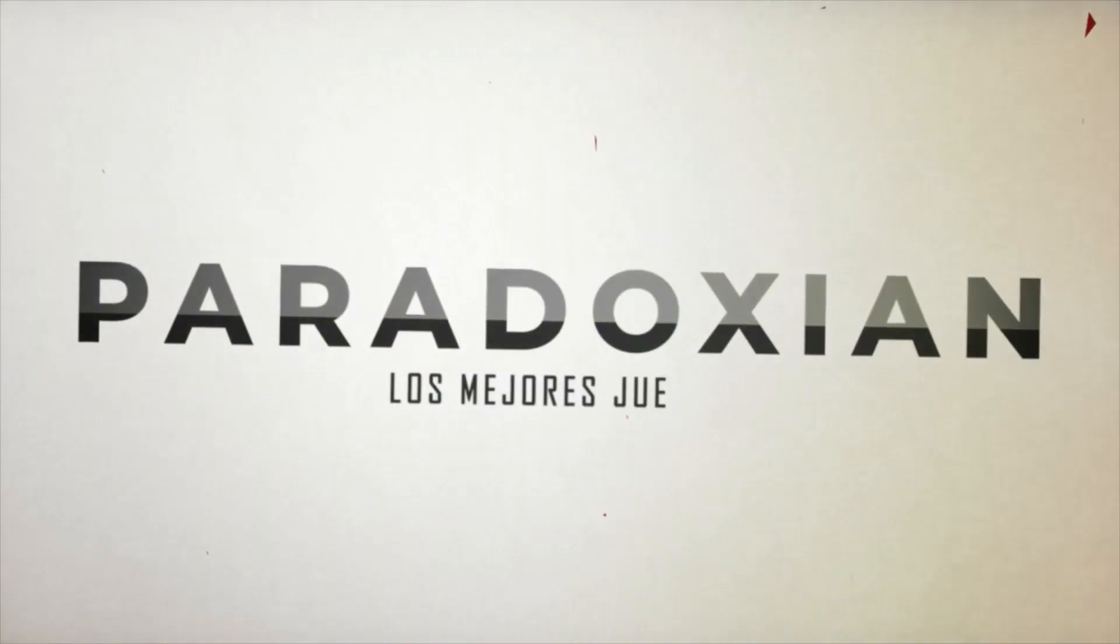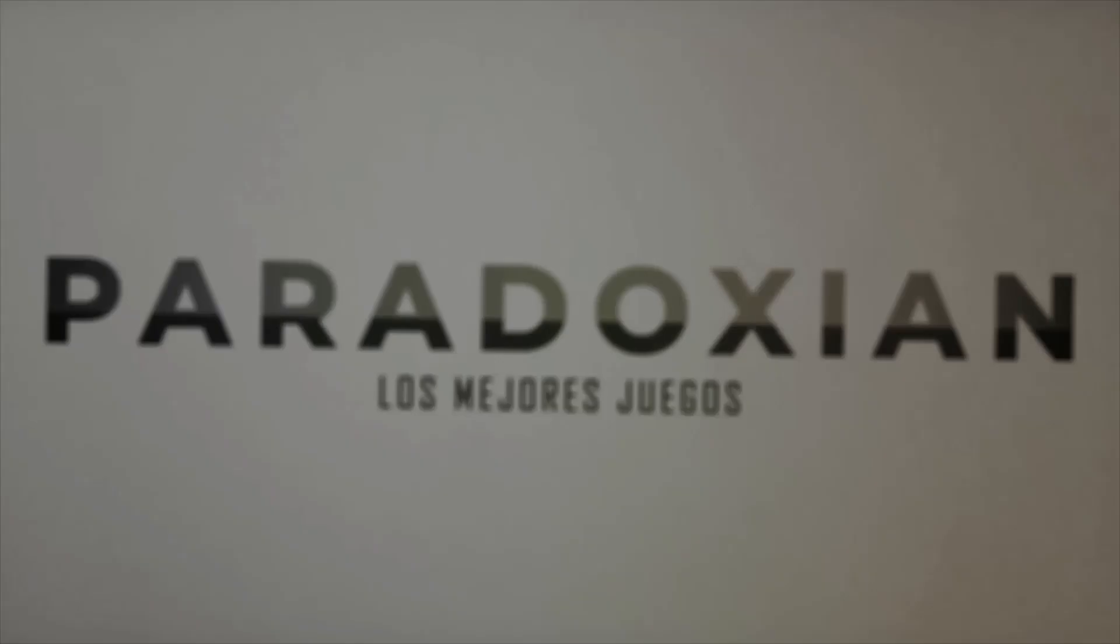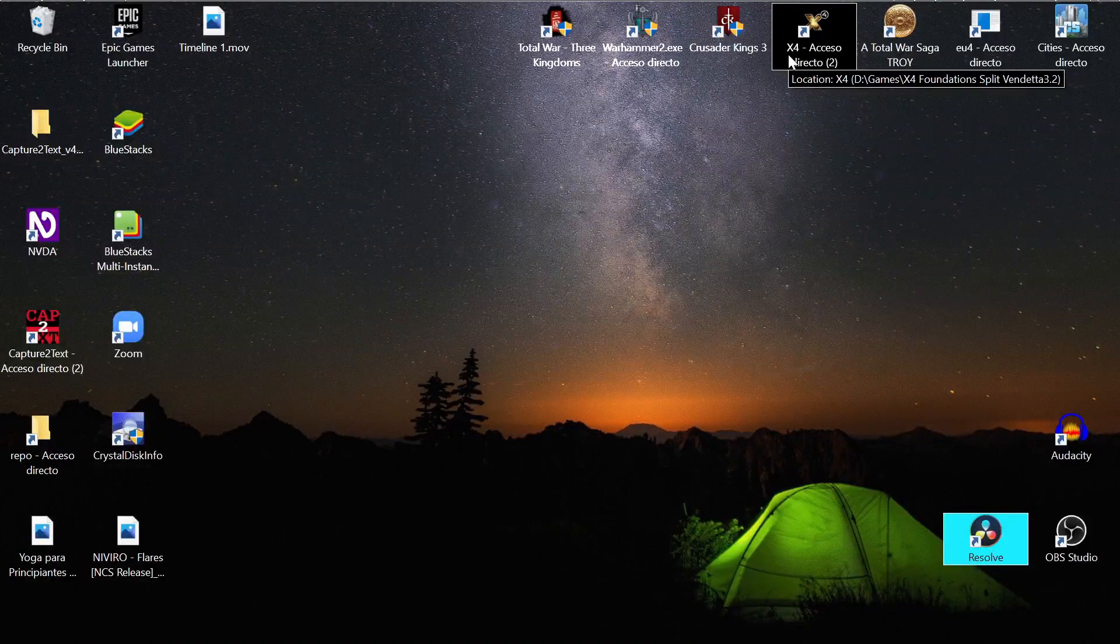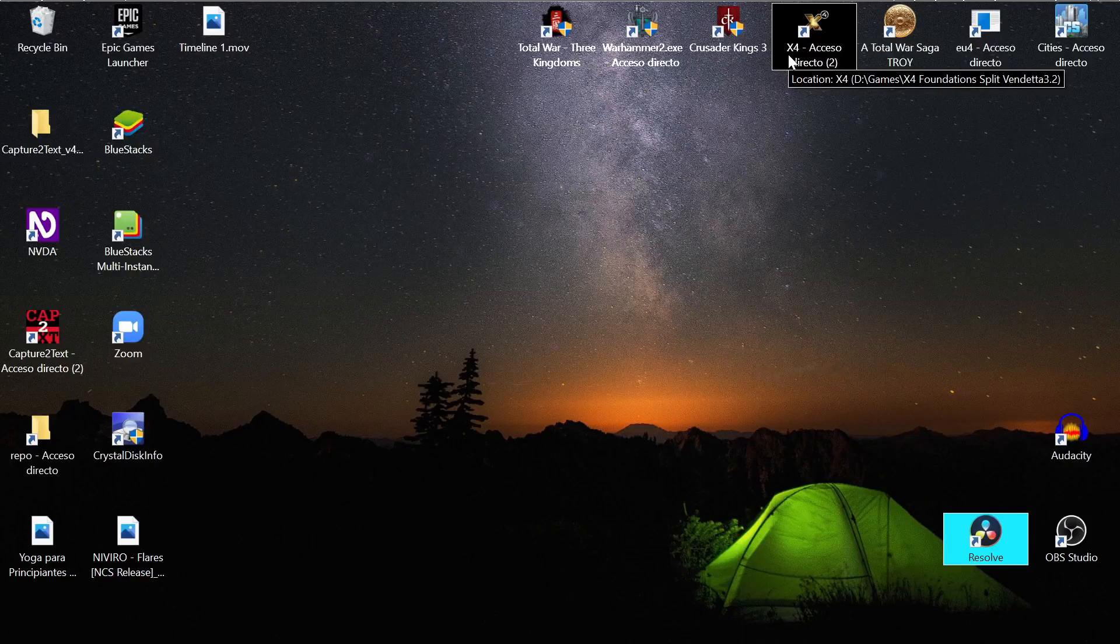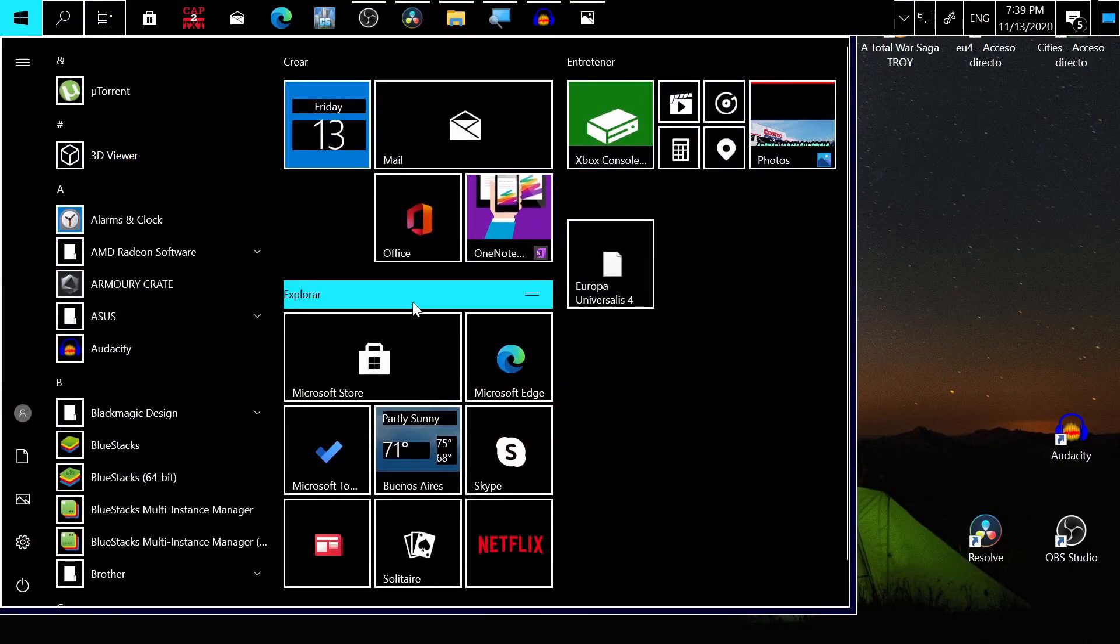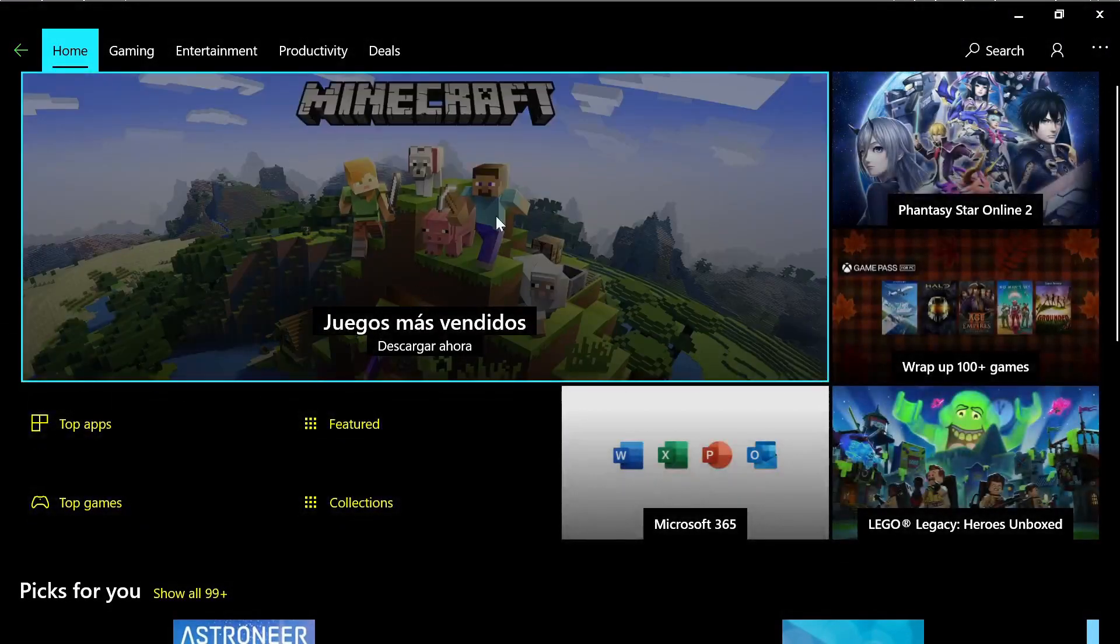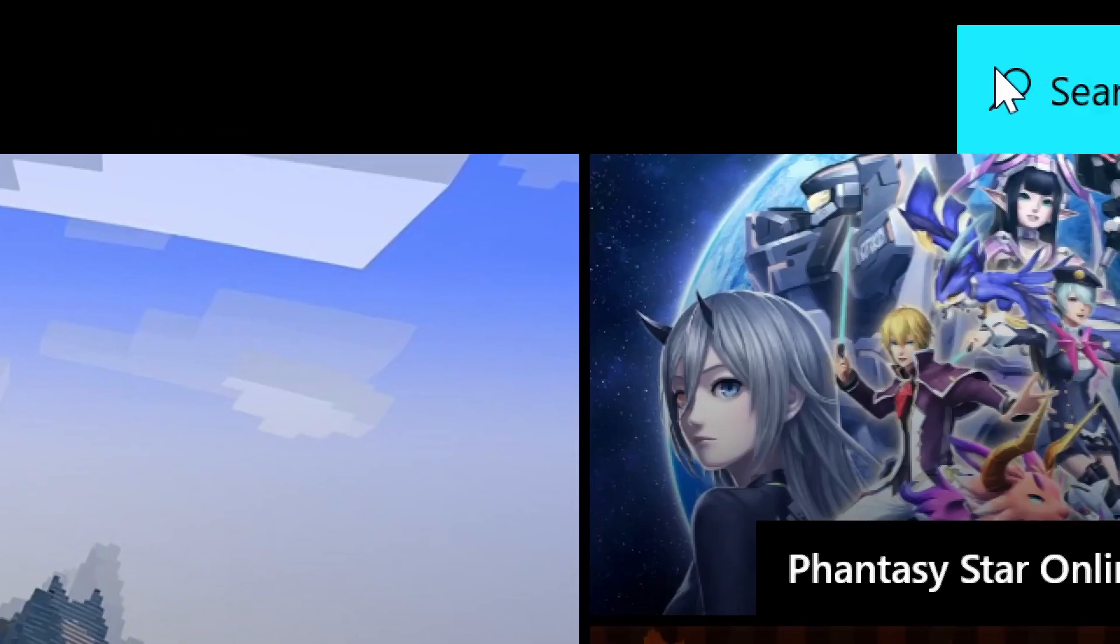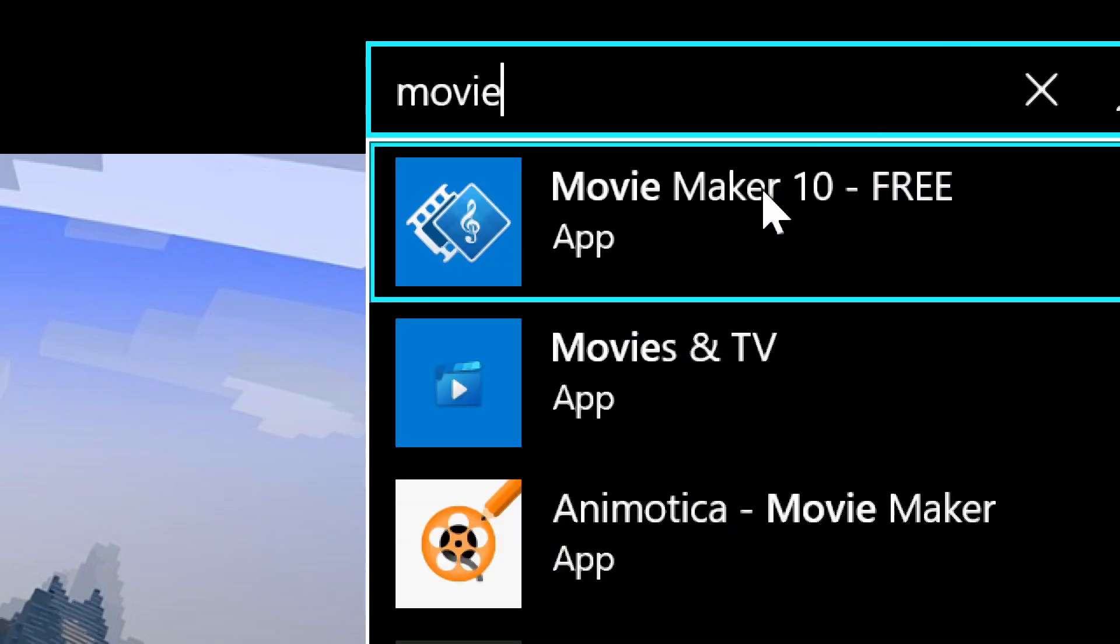One of the easiest ways to extract audio from a video is to press the Windows key. You go to Microsoft Store, in the upper right search you type 'movie', and here it is: Movie Maker 10 Free. If you can't find it, you type the whole name: Movie Maker 10 Free.